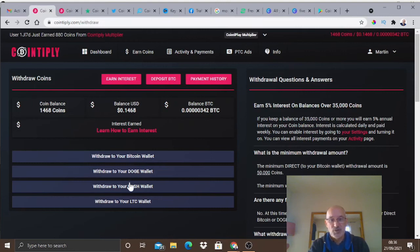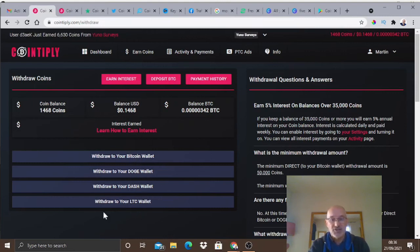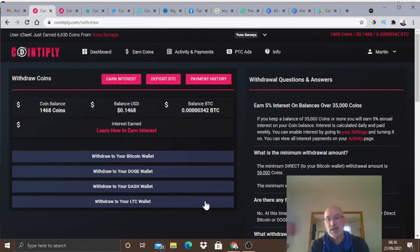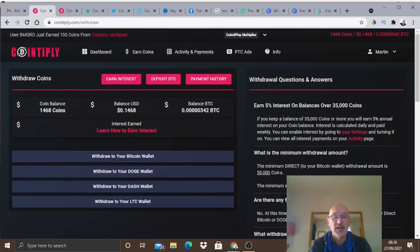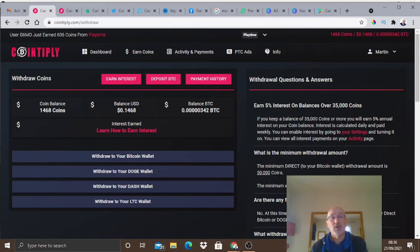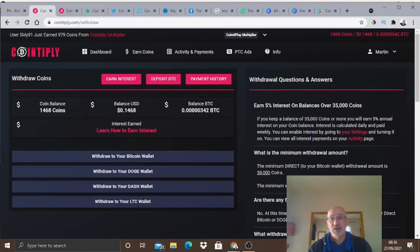Check out Coinbase if you haven't already got an account. Some of the others you would need other wallets as well. As you can see you can cash out in four different ways at the moment. The only thing you need to look at - with Bitcoin you have to have 50,000 coins in order to cash out, which sounds a lot, but if you're playing one of those games you can earn 50,000 coins in a day very easily.